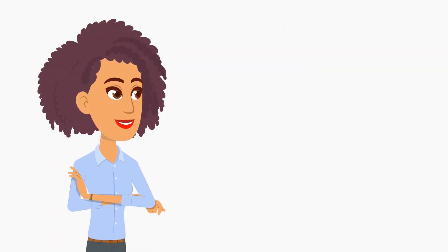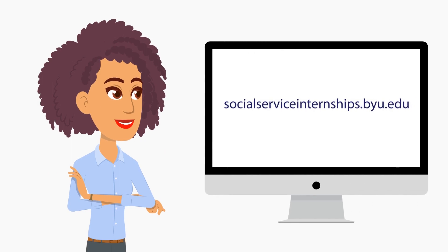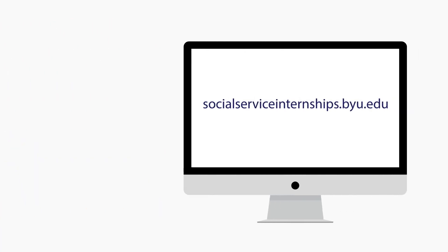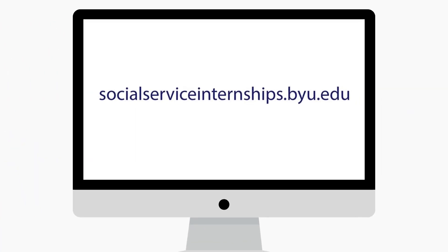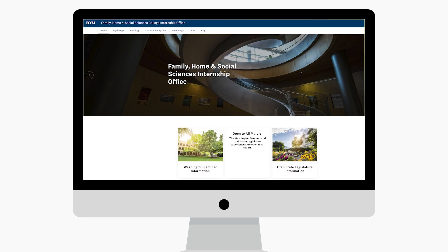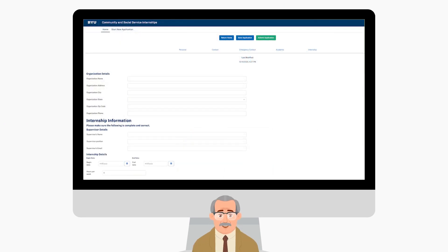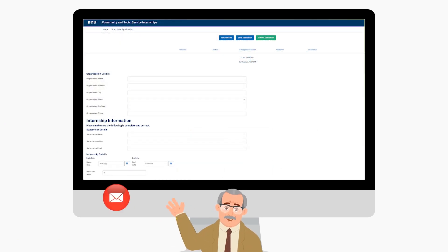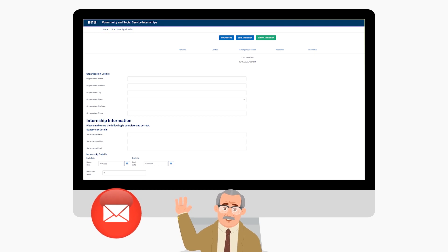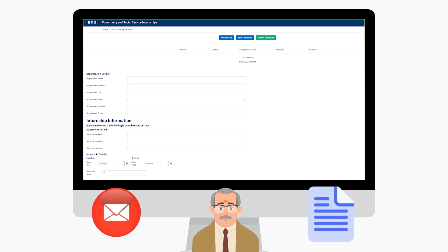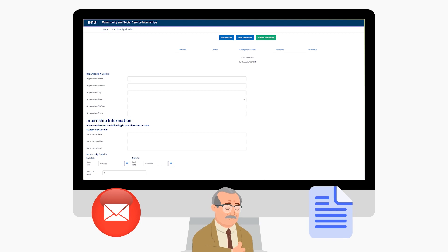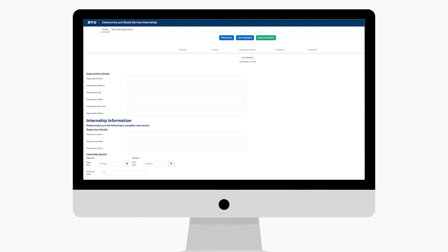The first step is to start by filling out the community and social services internship application at this link. Before you submit this application, communicate with your supervisor to ask them to watch for an email from BYU and ask if they have five minutes in the next day or two to complete the internship provider confirmation form requested in the email.